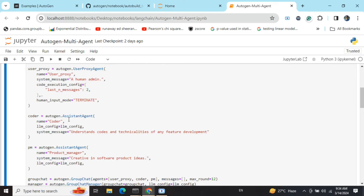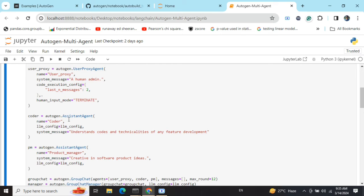After you've created these three agents, you can see that in the first case the user proxy uses UserProxyAgent, else I'm using AssistantAgent. AutoGen has the qualities of code execution also, and this power has been given to the user proxy agent only.